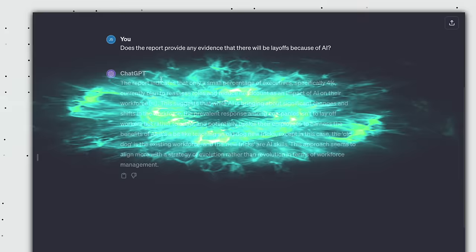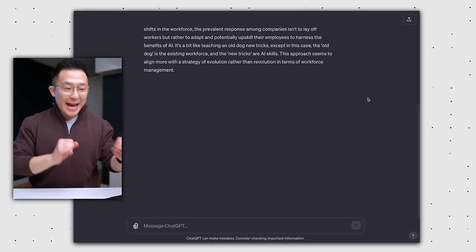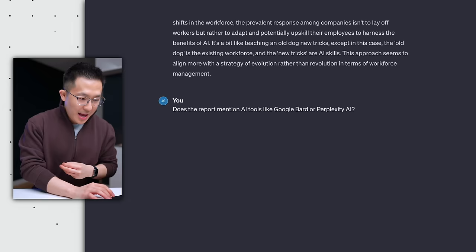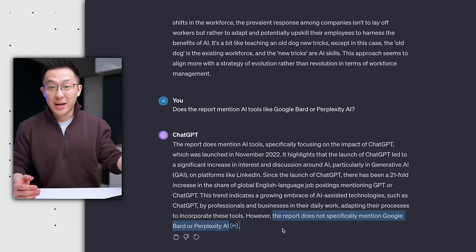Hey, does the report provide any evidence there'll be layoffs because of AI? And ChatGPT responds, citing what it has read in the report. I can even stress test this by asking for something I know is not included in the report. Hey, does the report mention AI tools like Google BART or Perplexity AI? Since LinkedIn is owned by Microsoft, I highly doubt those two tools will be mentioned. And here we see that yes, the report focuses on the impact of ChatGPT, but the report does not specifically mention Google BART or Perplexity.